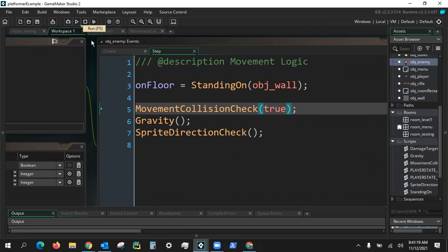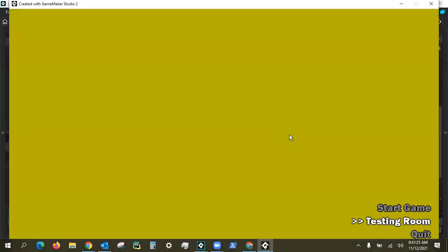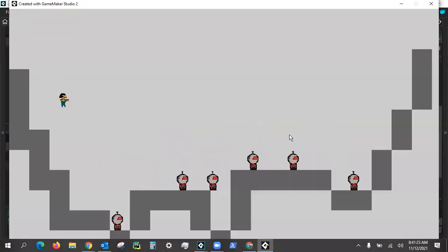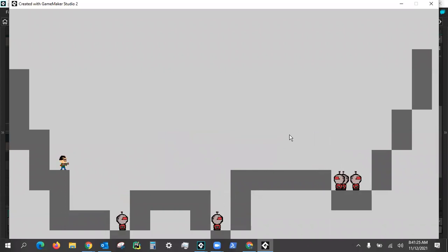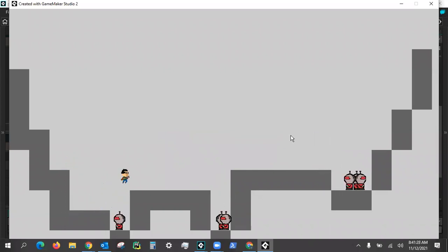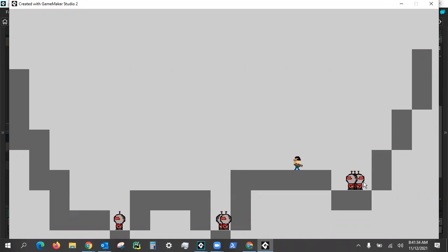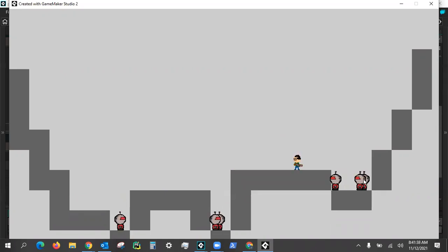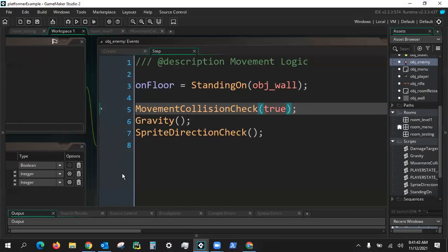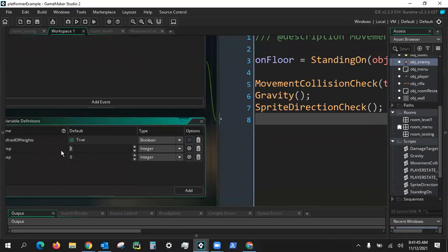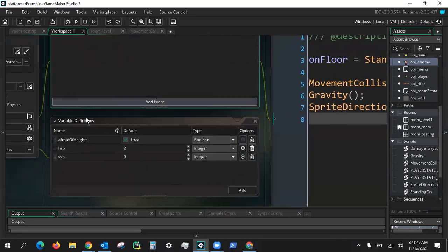Now that we have this added check, when we play the game the enemies will bounce left and right whenever they run into the wall. We see they now go back and forth. They might actually be going a little too fast - I might drop it down from three frames to something smaller. There we go, they now move back and forth. Let me drop the horizontal speed down to two - just a little too fast for my taste.